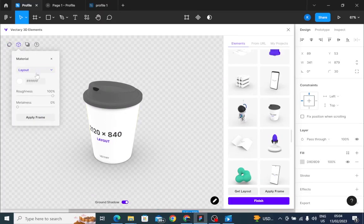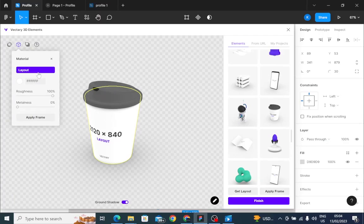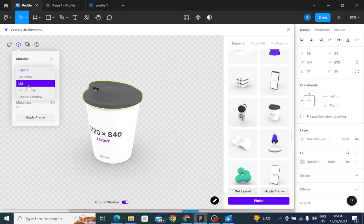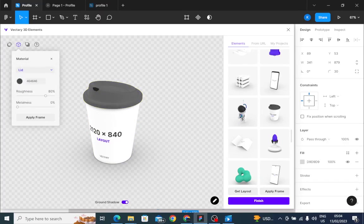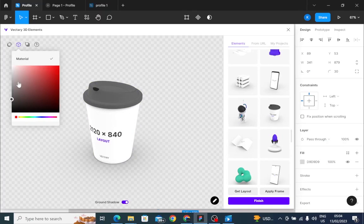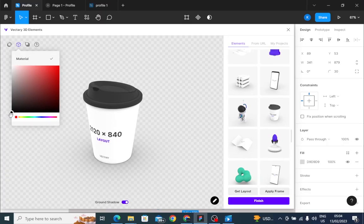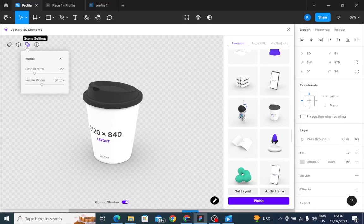For the material, I think I'll leave the color white. Let me change the lid. So I want to change it to matte black. Yeah, that's it. I want to change it to matte black.